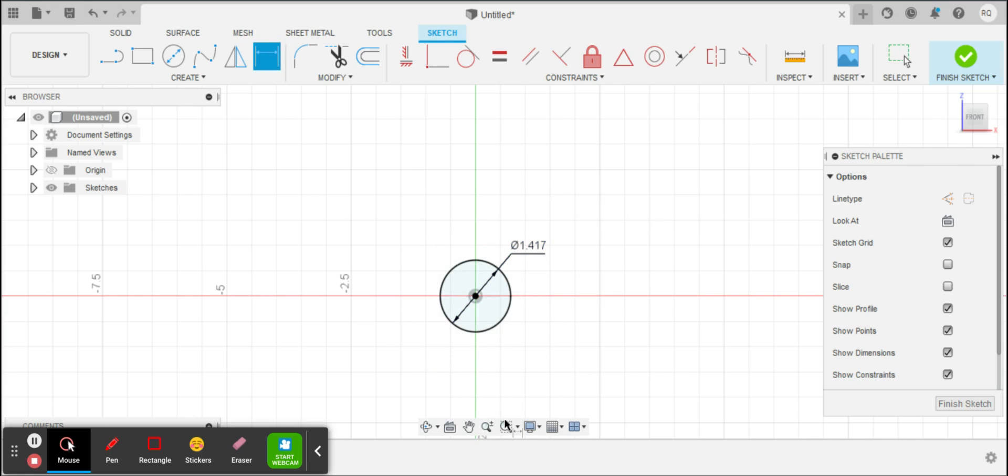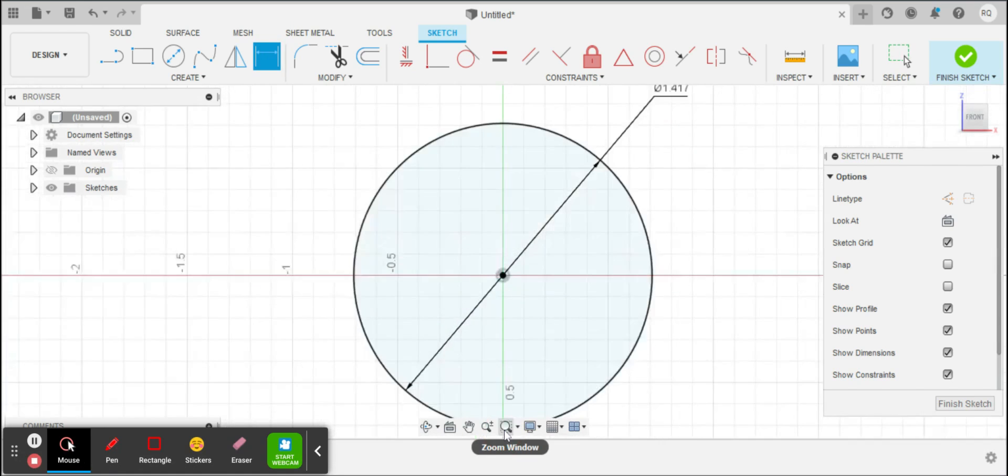I'm going to click on the Zoom window. Down here looks like a magnifying glass, so it automatically makes it bigger for me.